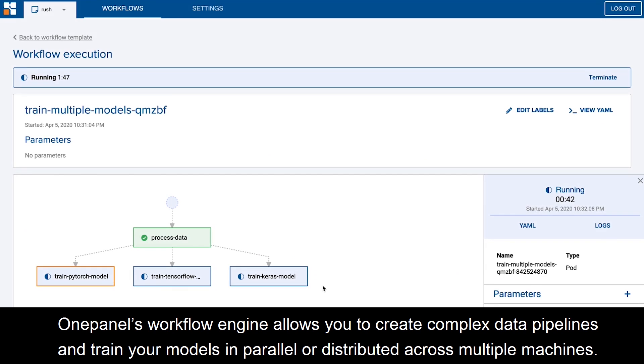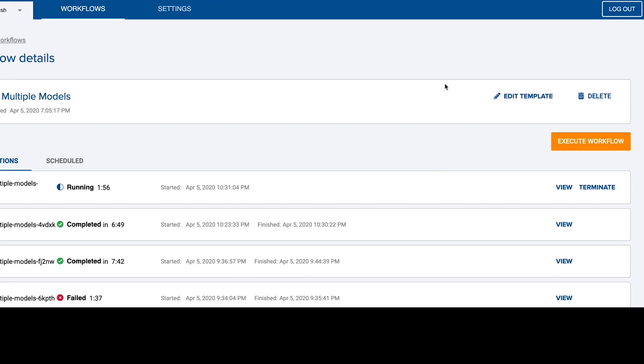OnePanel's workflow engine allows you to create complex data pipelines and train your models in parallel or distributed across multiple machines.